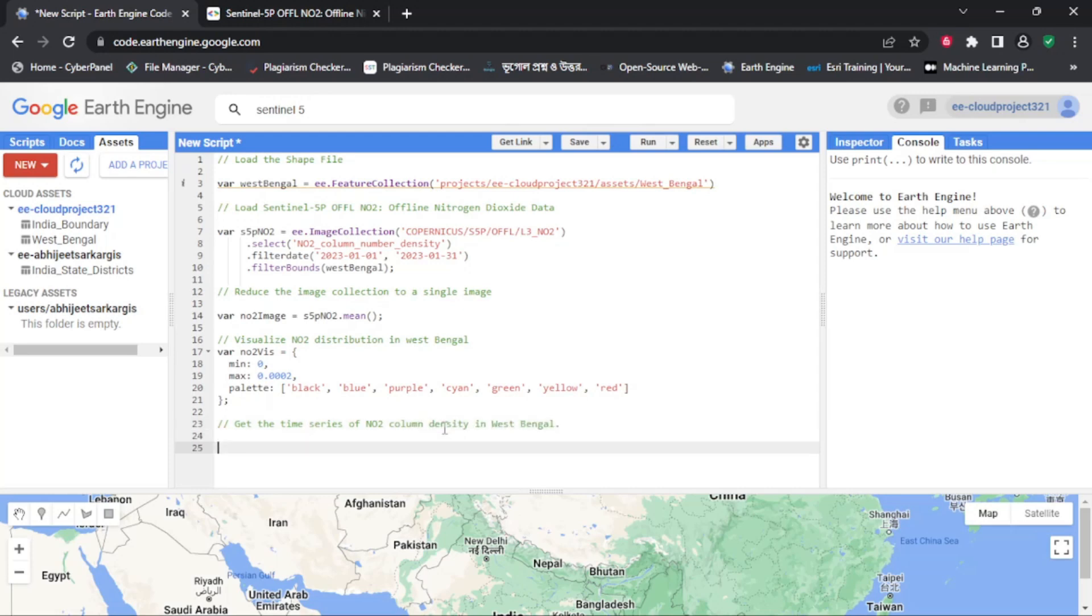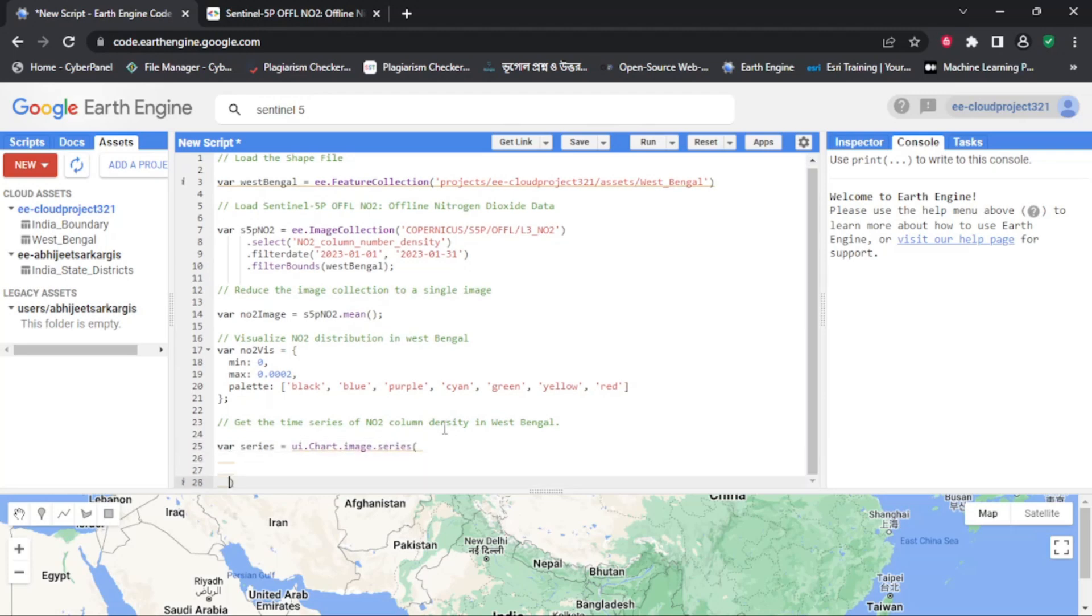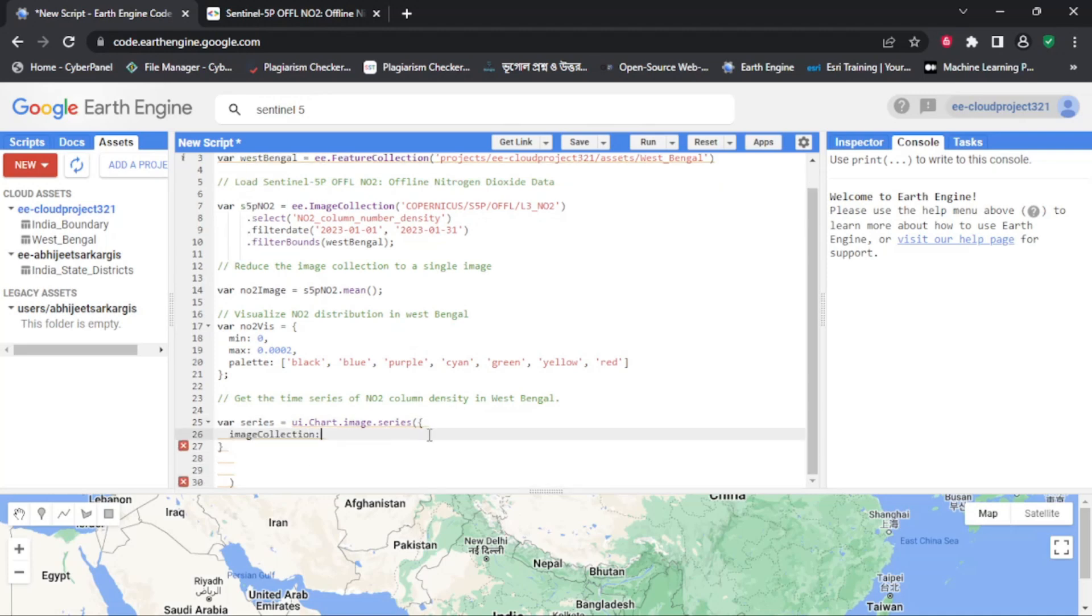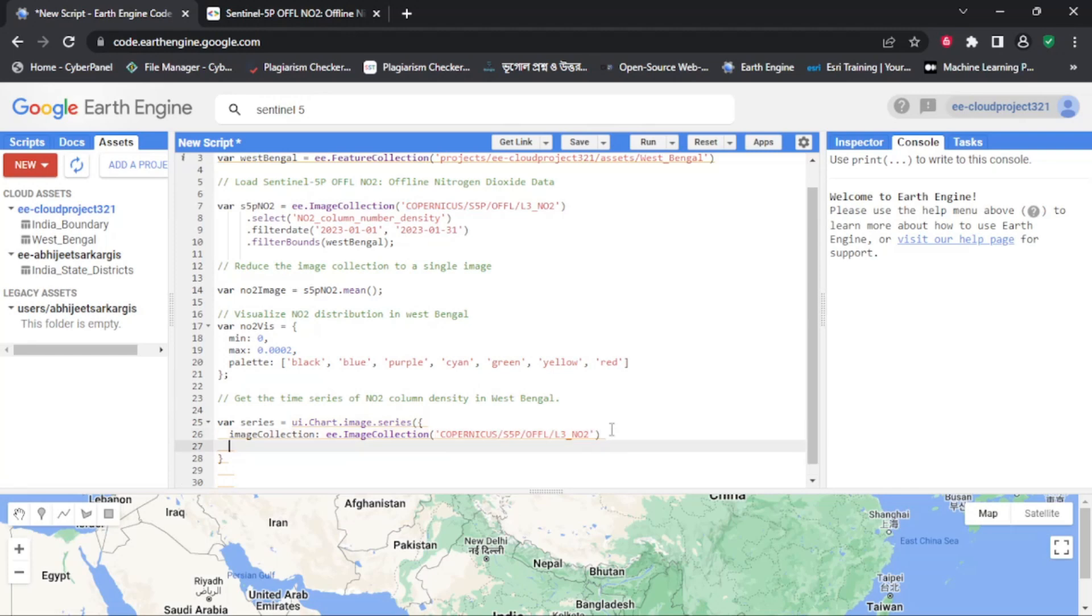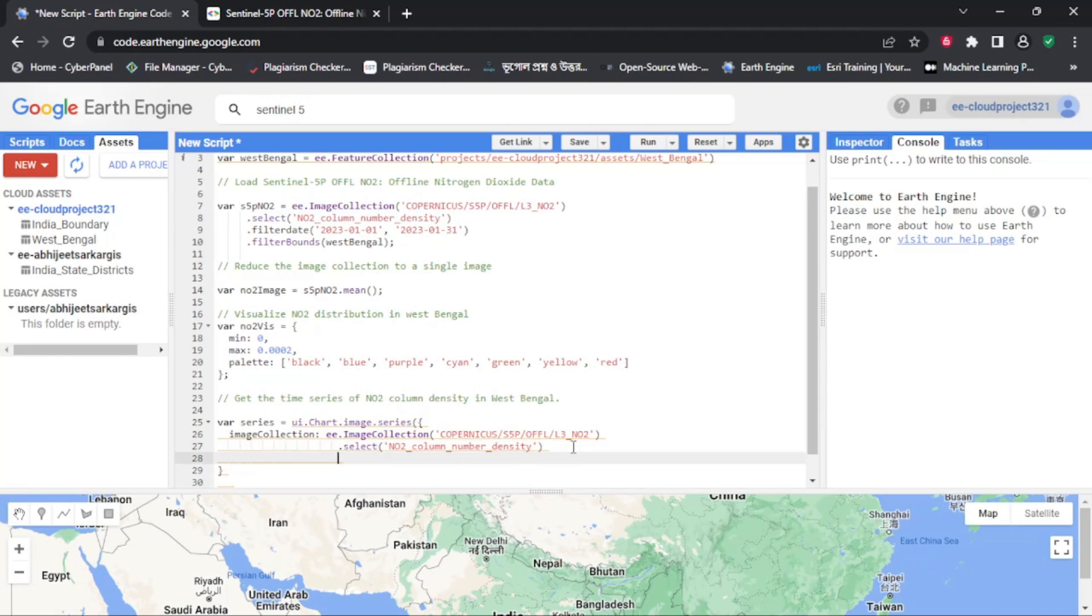Now we can see the distribution of nitrogen dioxide pollutants in the West Bengal area of interest. But what if we want to get the time series of nitrogen dioxide column number density in this area? We can set up a time series analysis by first defining a function that calculates the mean nitrogen dioxide value for each image in the dataset within our area of interest.